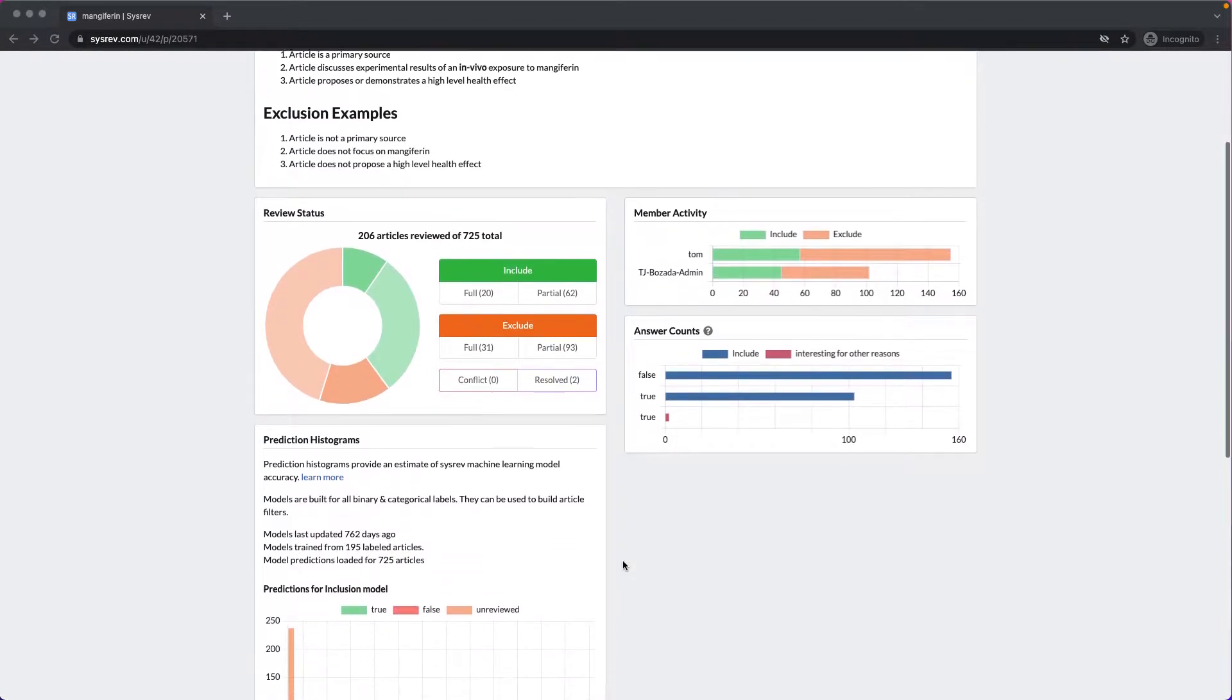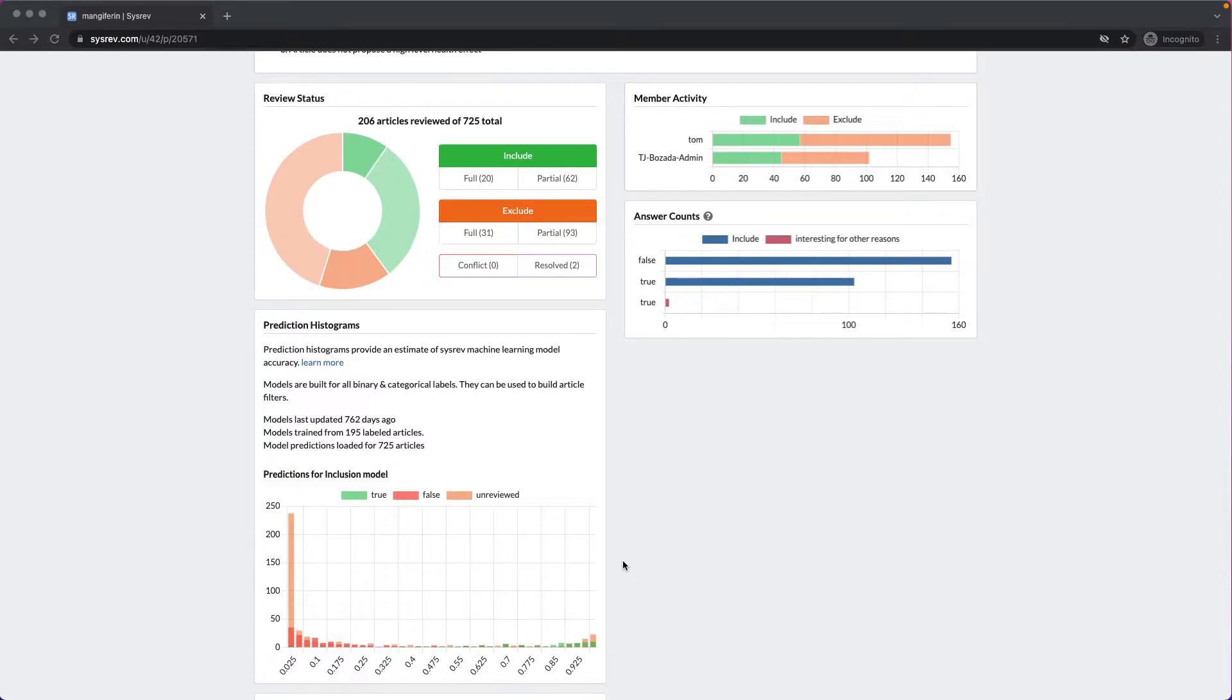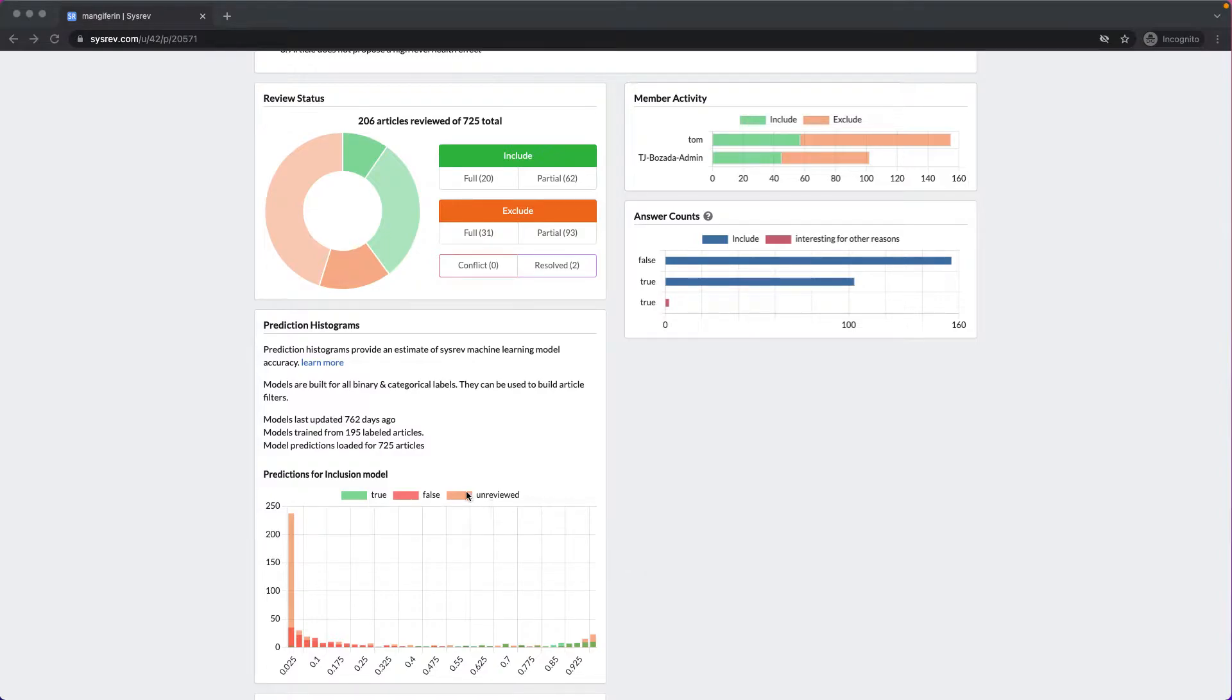As I continue to scroll, we can see a histogram. After a number of articles have been reviewed, SysRev automatically builds machine learning models for each project. This histogram depicts SysRev's machine learning model's prediction for inclusion. If I hide the unreviewed articles, this gets a little easier to see.